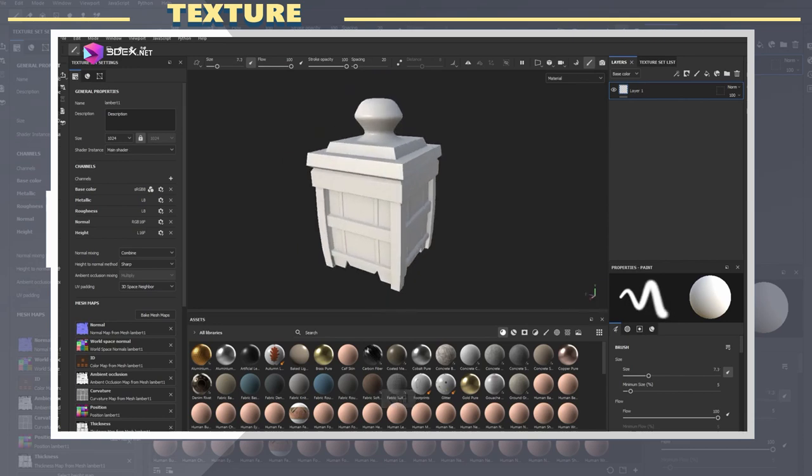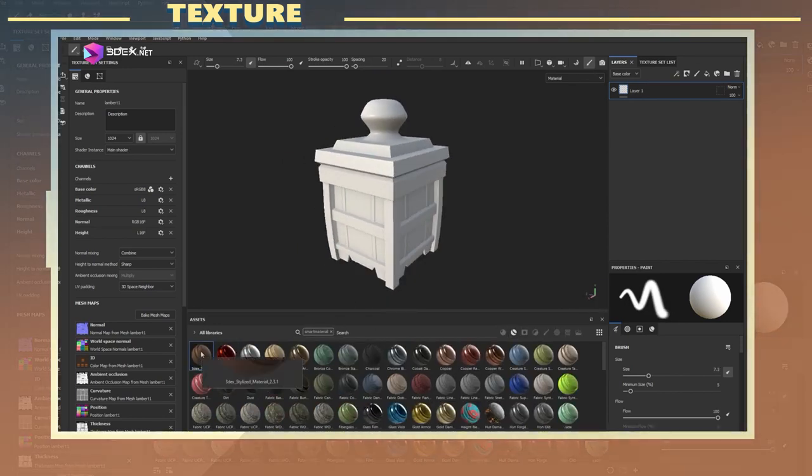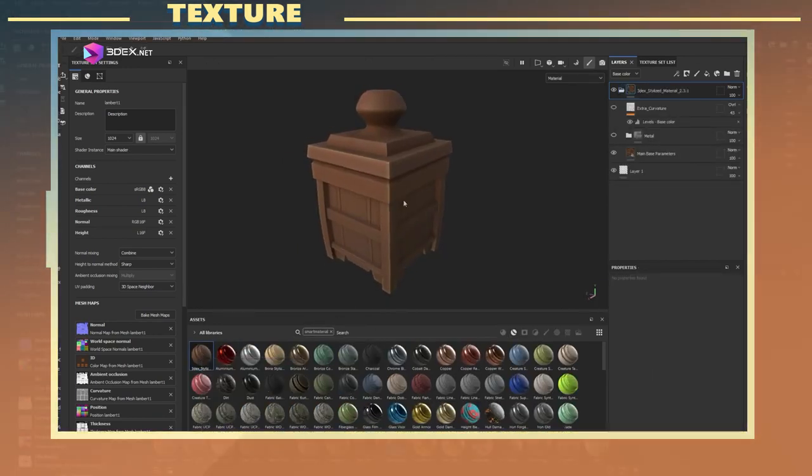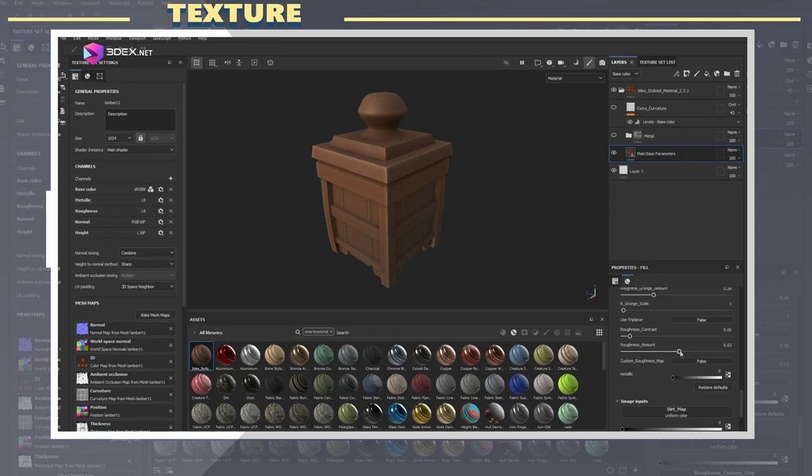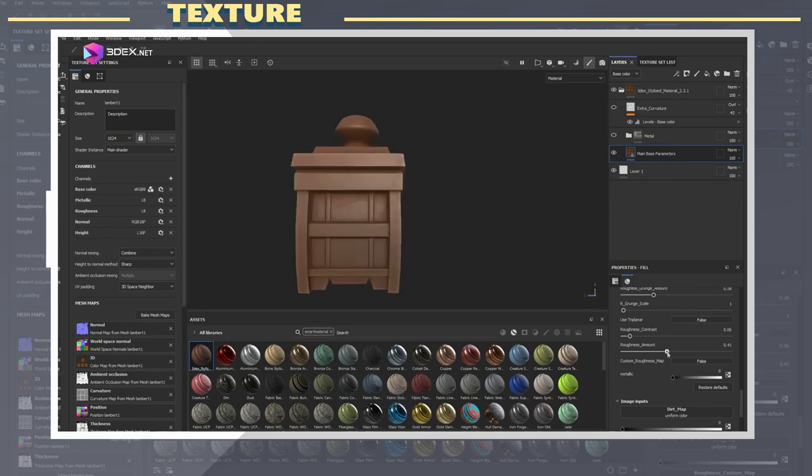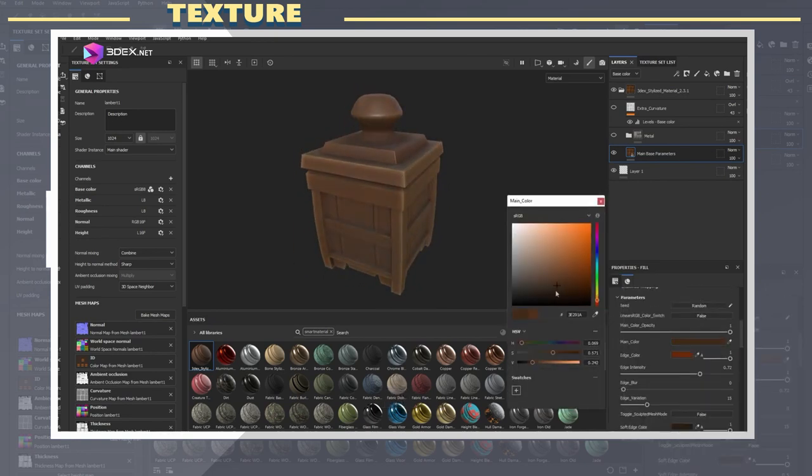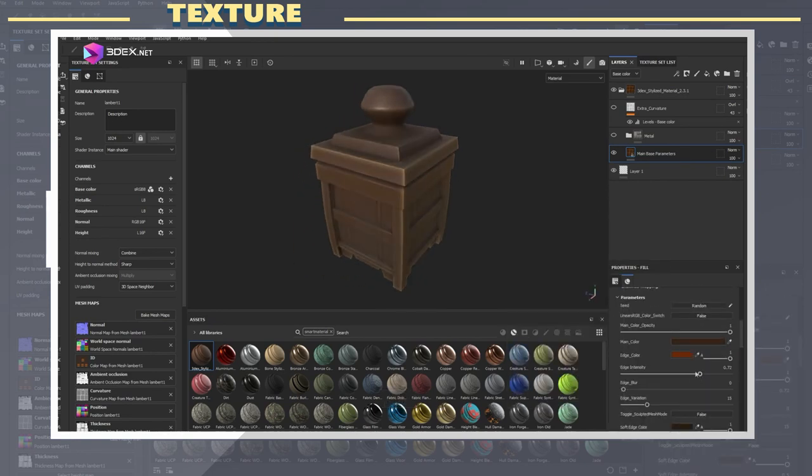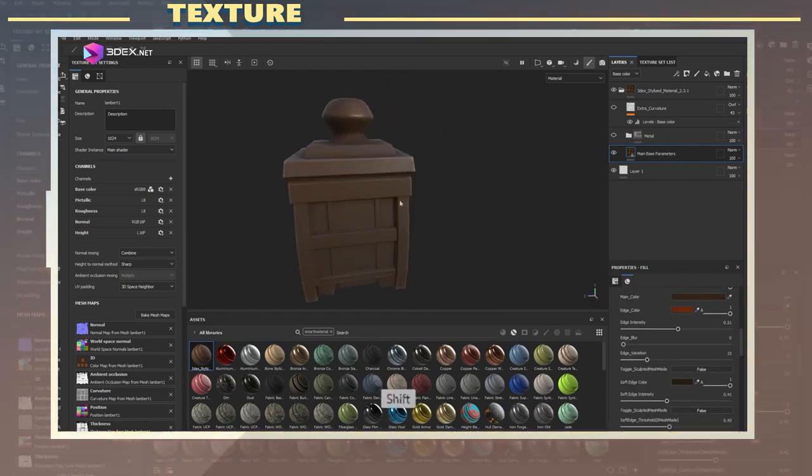After baking my maps I applied the 3DX Stylized Smart Material 2.0 to the model. You can find this material in the video description. I changed some of the colors as well as the amount of roughness and metallics for the main body of the model.